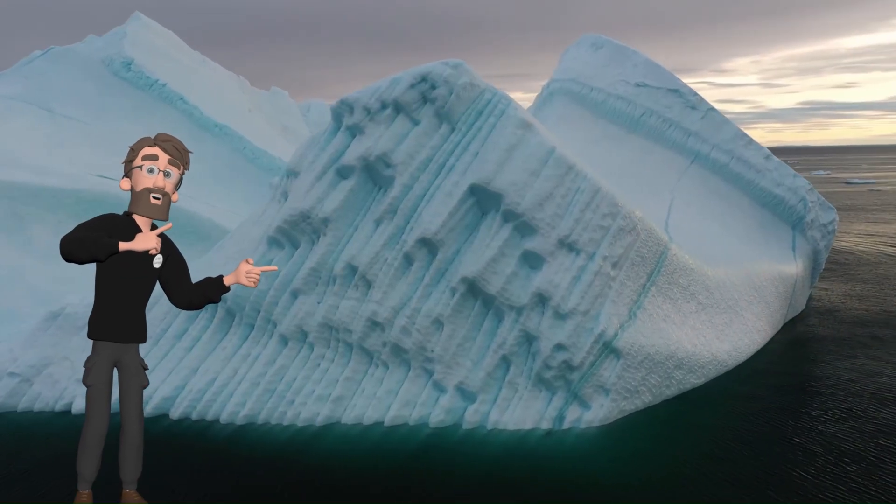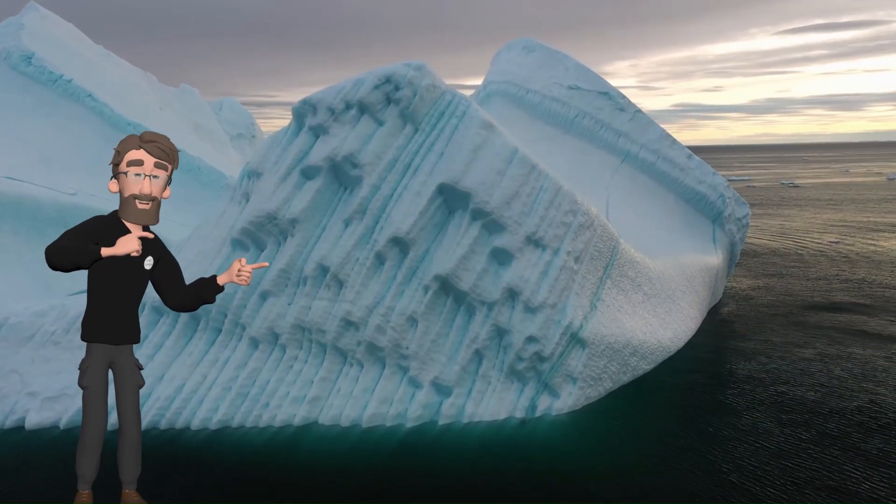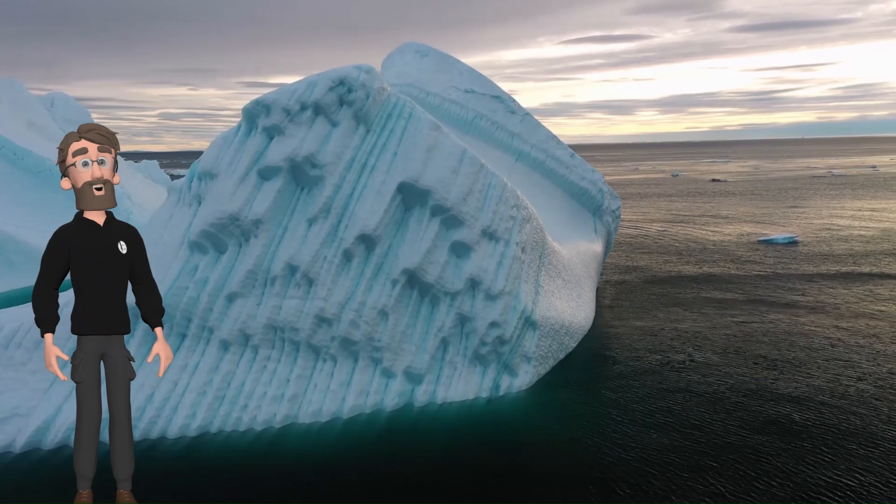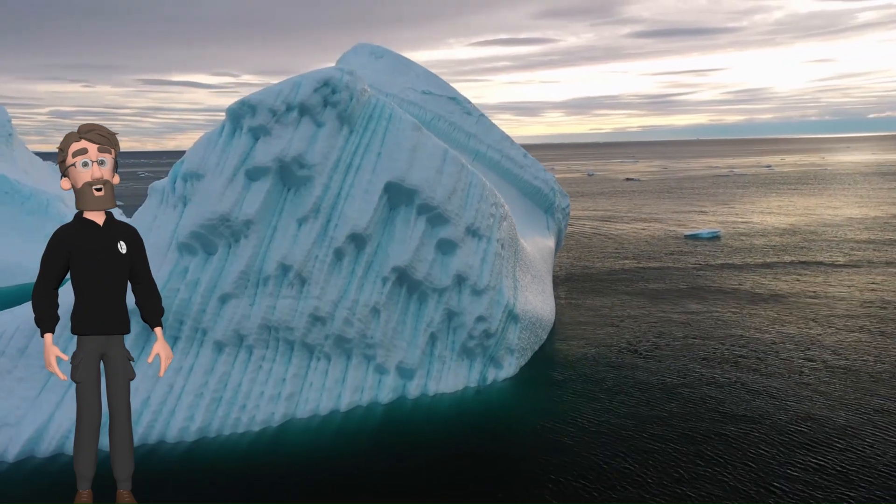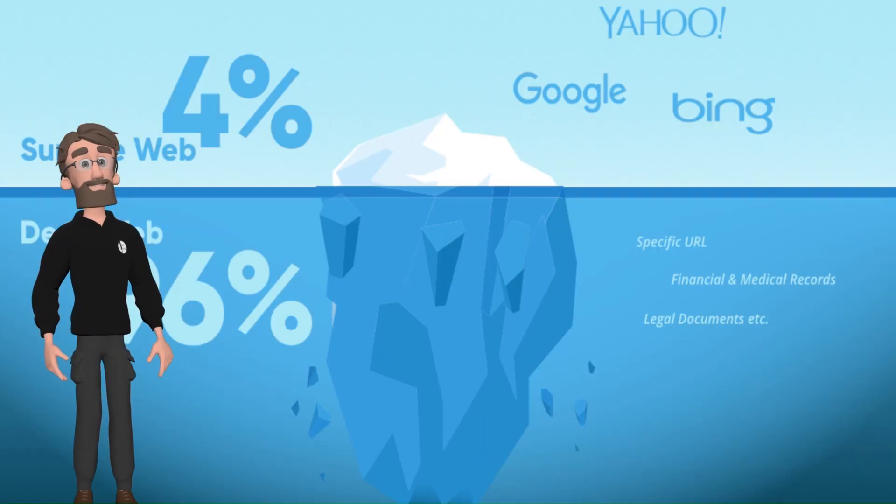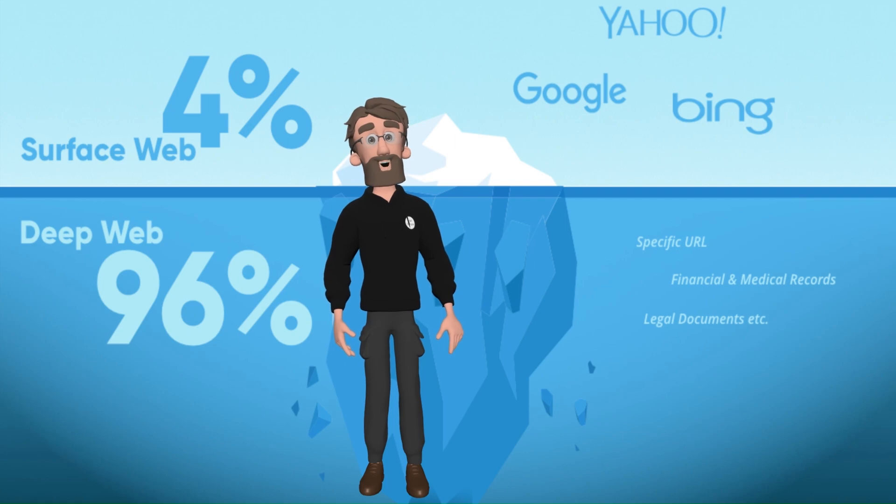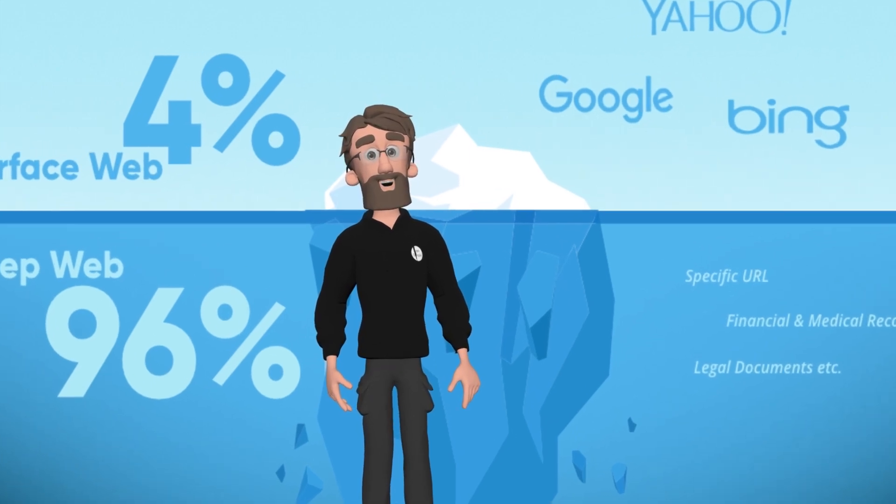Here you can see a huge iceberg floating in water. Imagine this is the internet. We can see only the top side of this iceberg, we don't know how far it goes down. The top visible layer is called surface web. Our search engines can see only four percent of the internet. The rest of the 96 percent is hidden.